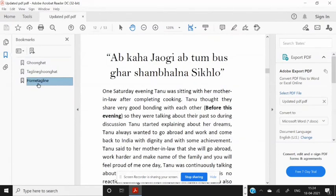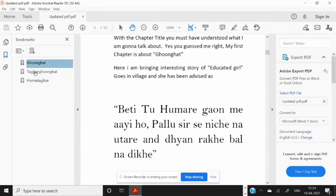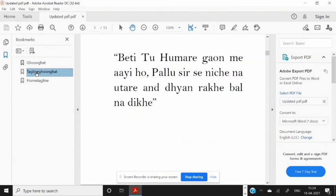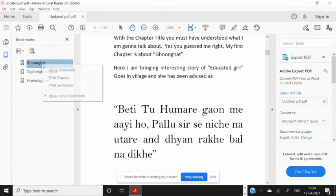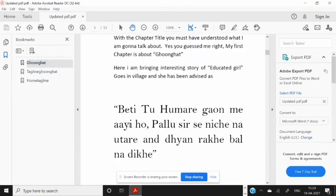That way you can save the important contents of your PDF file. This is very useful in legal documents and policy documents. I hope you liked my video.